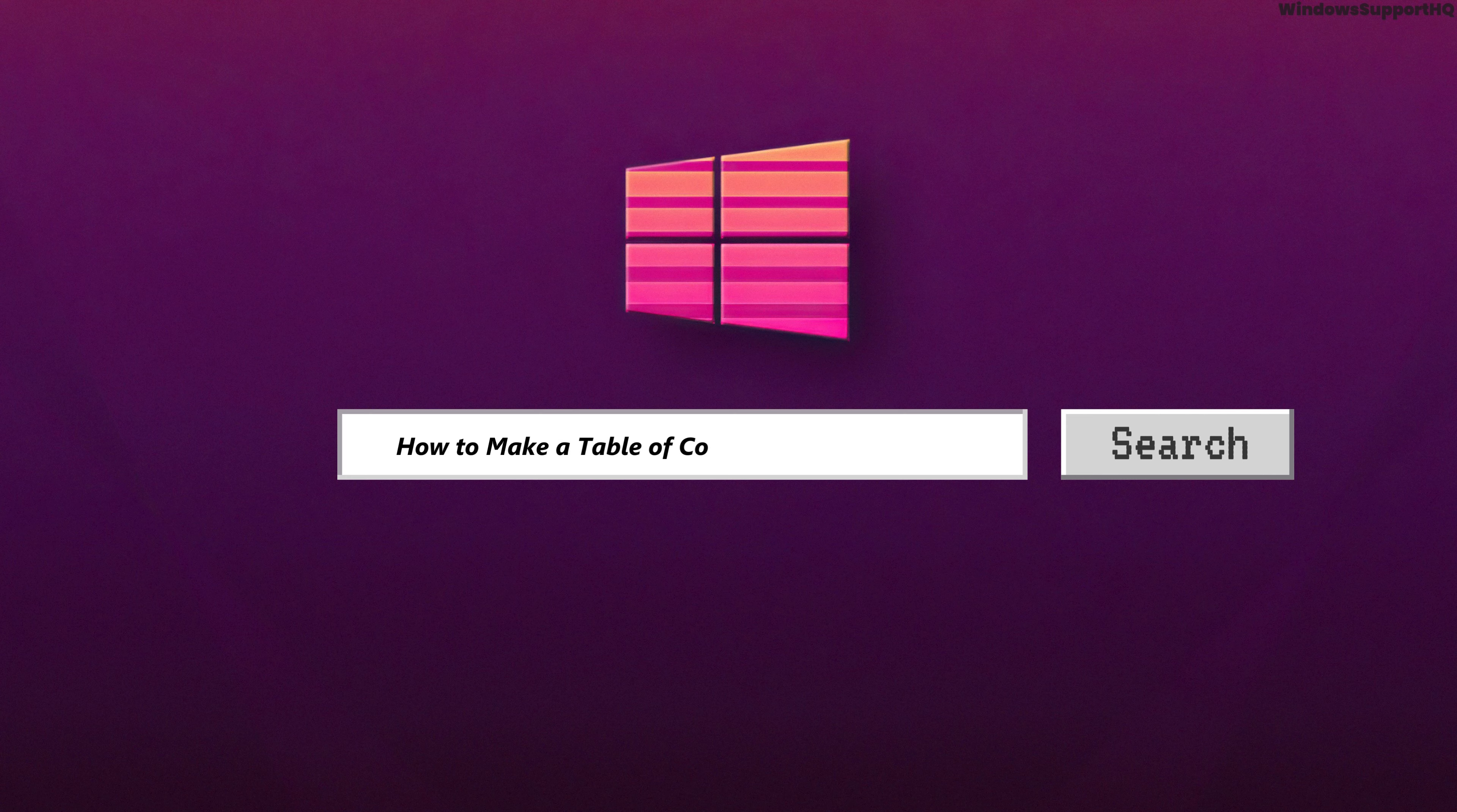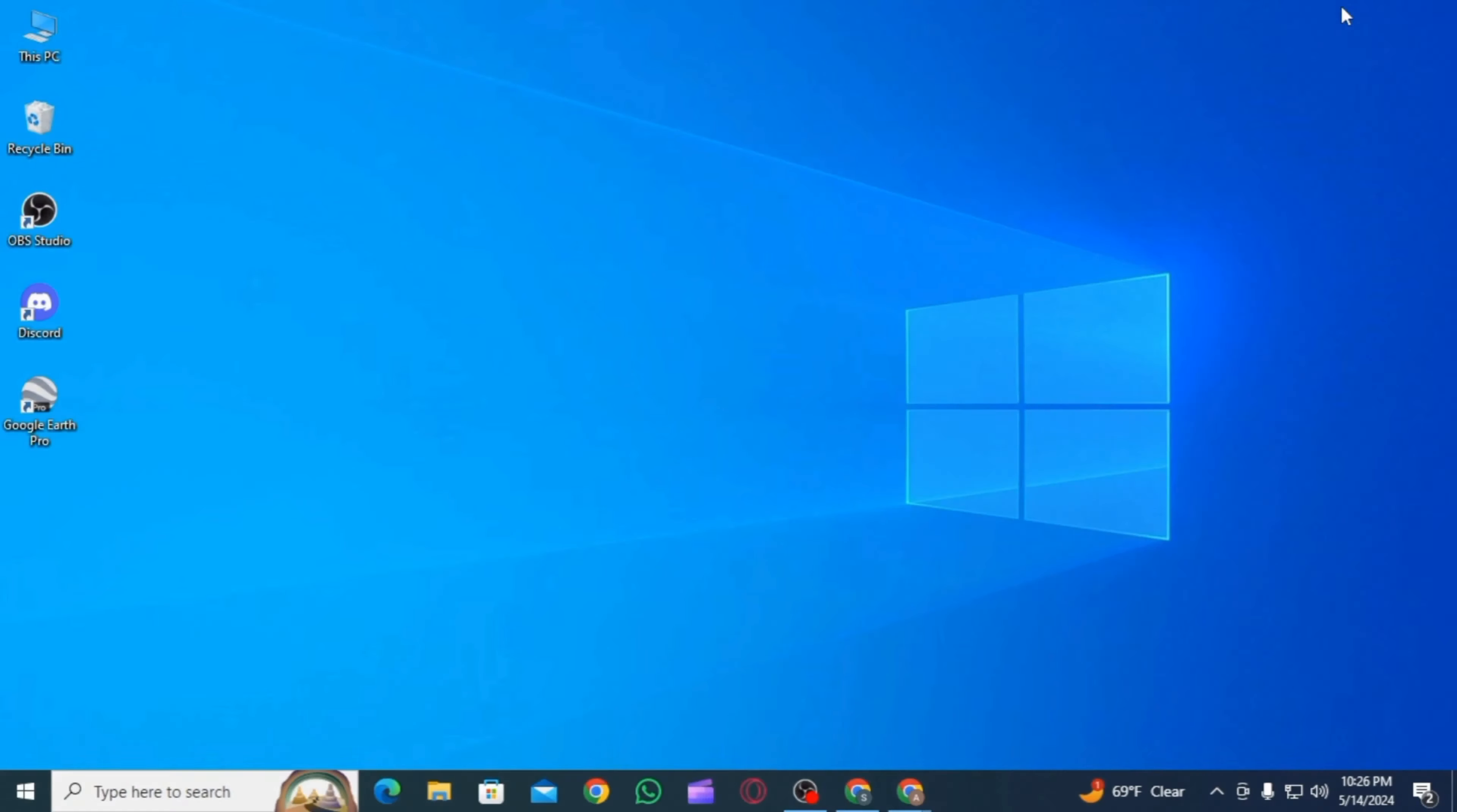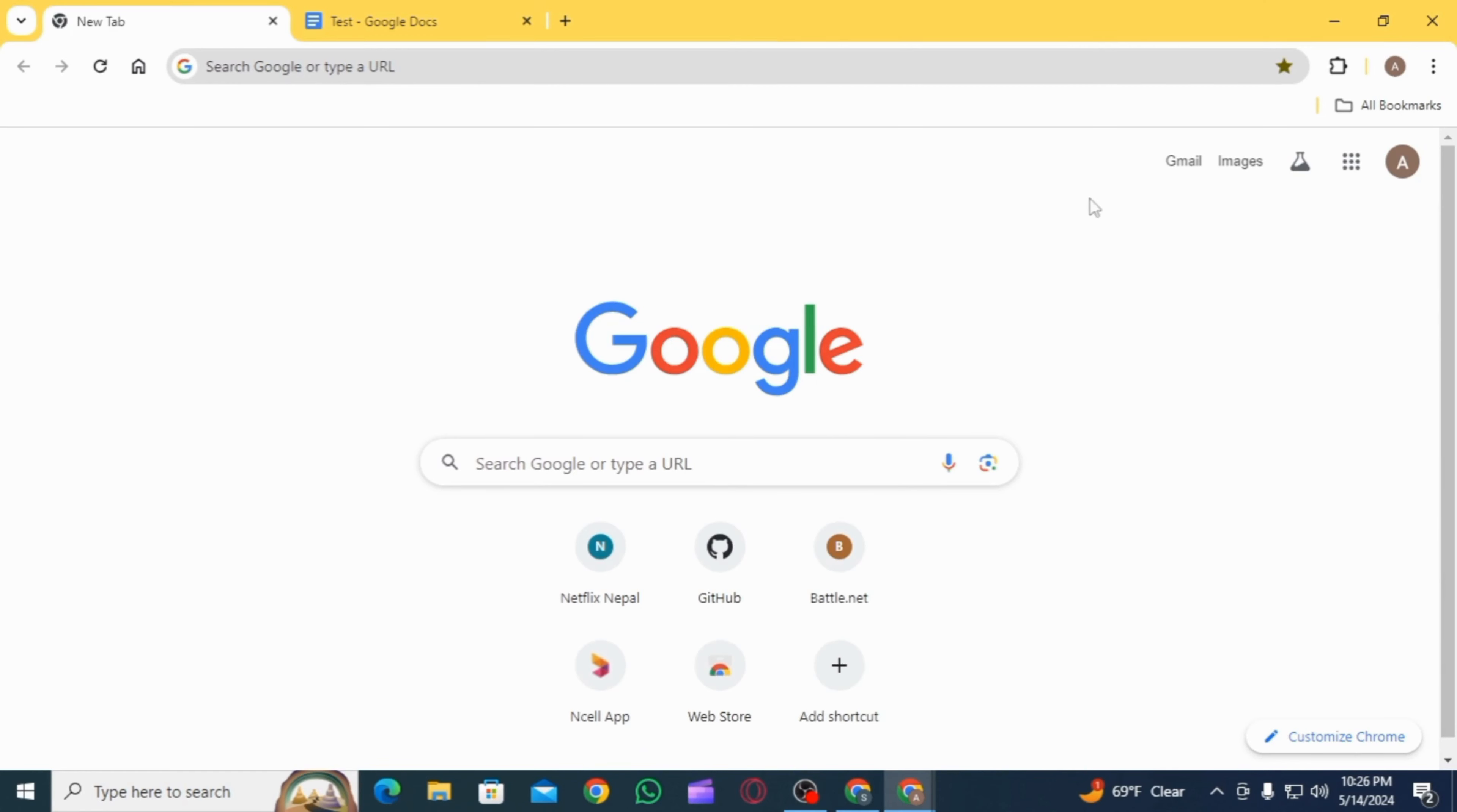How to make a table of contents in Google Docs. Hi everyone, welcome to our channel. Let's begin. First of all, you want to open up Google Chrome on your laptop or PC, then make sure to sign into your Google account.